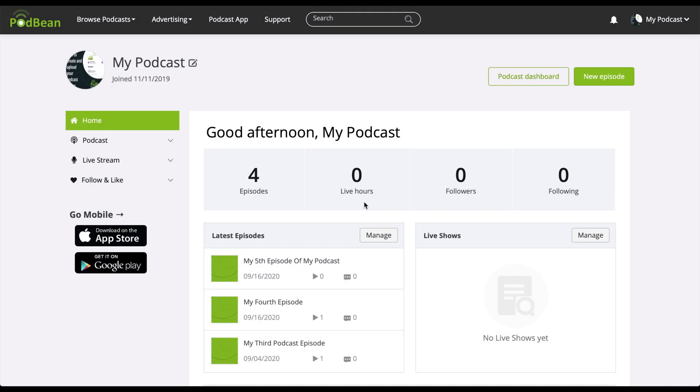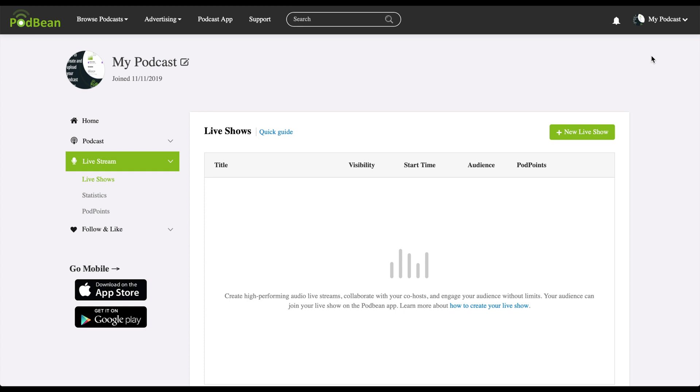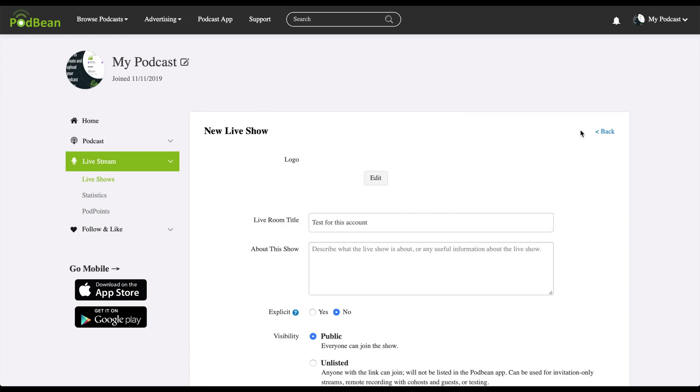Log in to your Podbean account. Click on your profile avatar in the top right corner, then click live stream. On the right side of the screen, click on new live show.